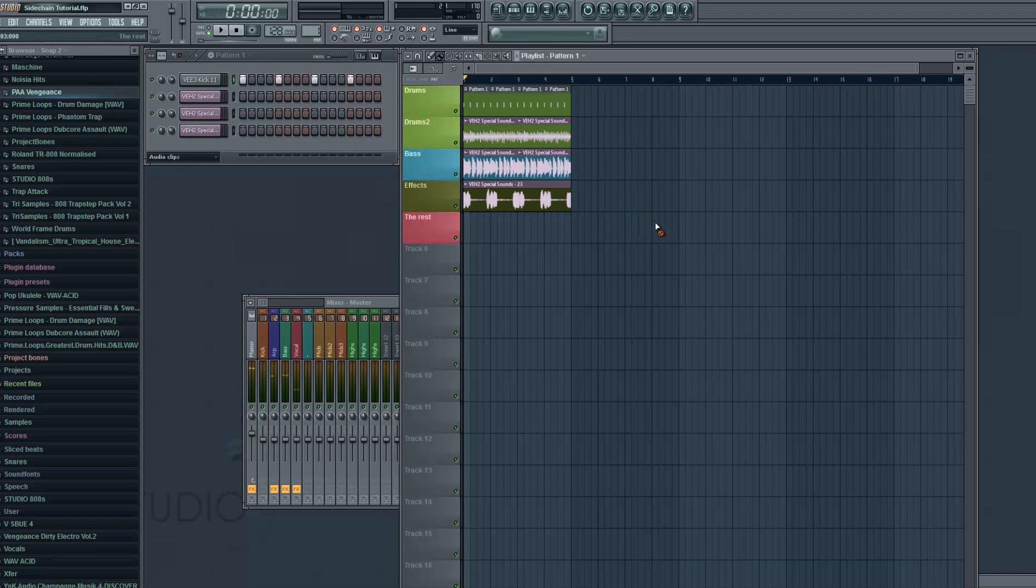So first listen to this example song I created using some loops and then I'm gonna explain more.